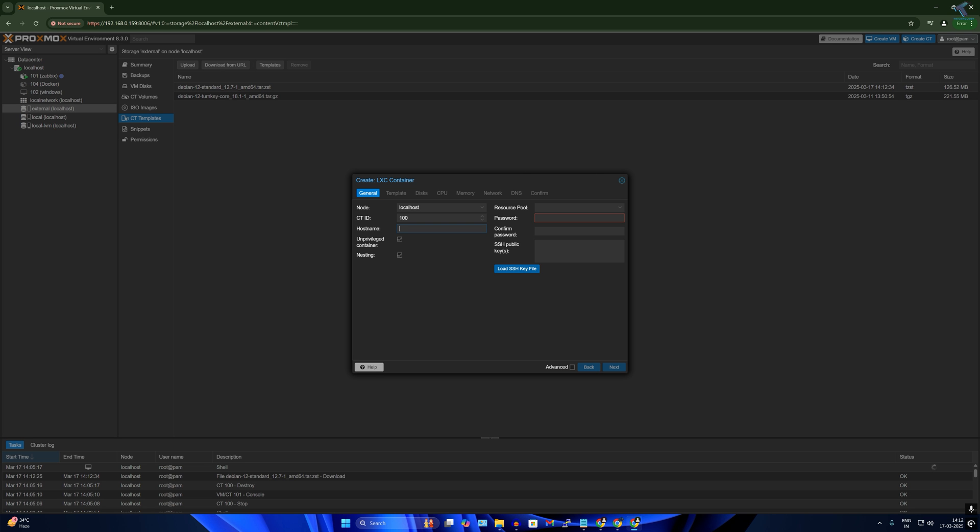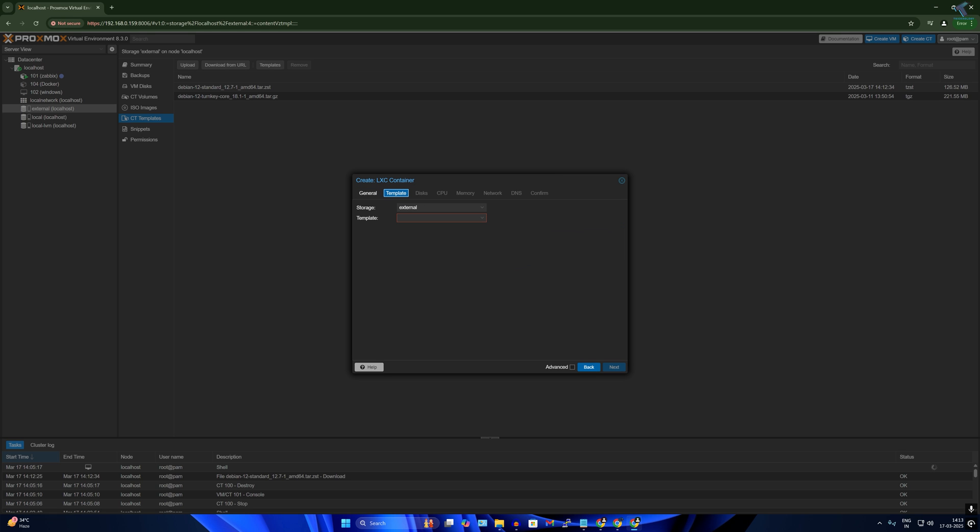Now I will choose the hostname, which in my case I will type Tricknology, and the password I will set over here 1 2 3 4 5 6 7 8 for an example. Make sure that you have noted down your password, so this password will be used during login.